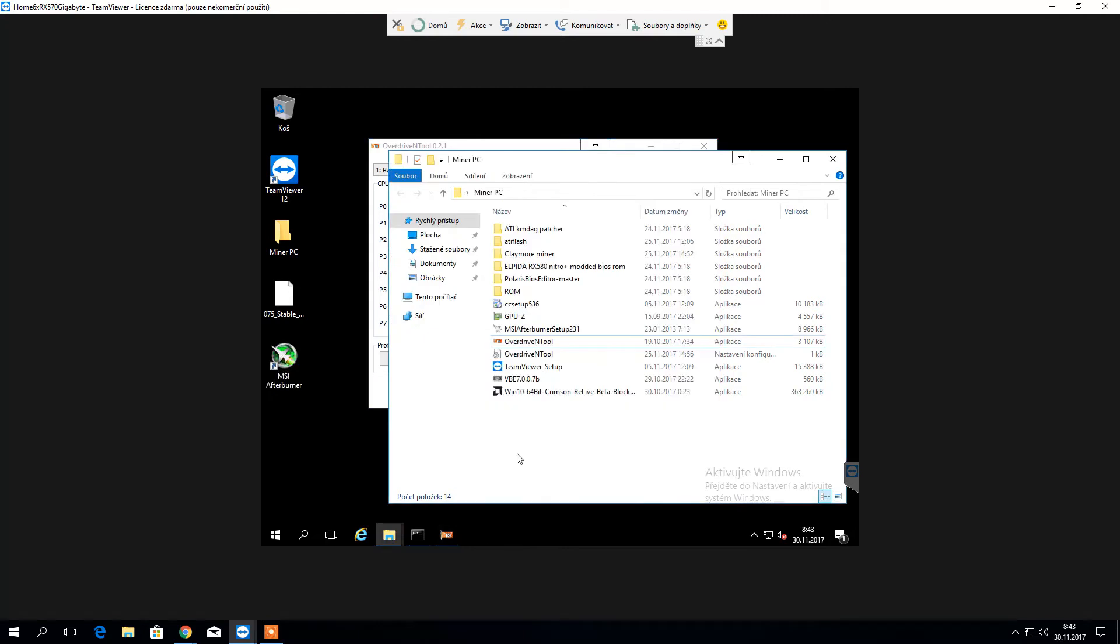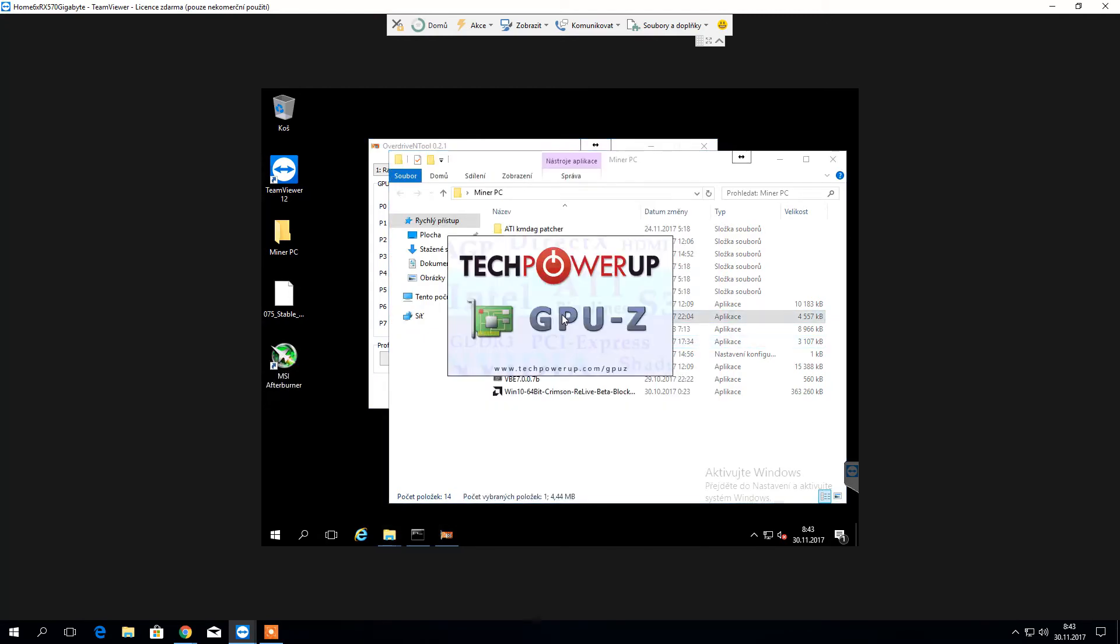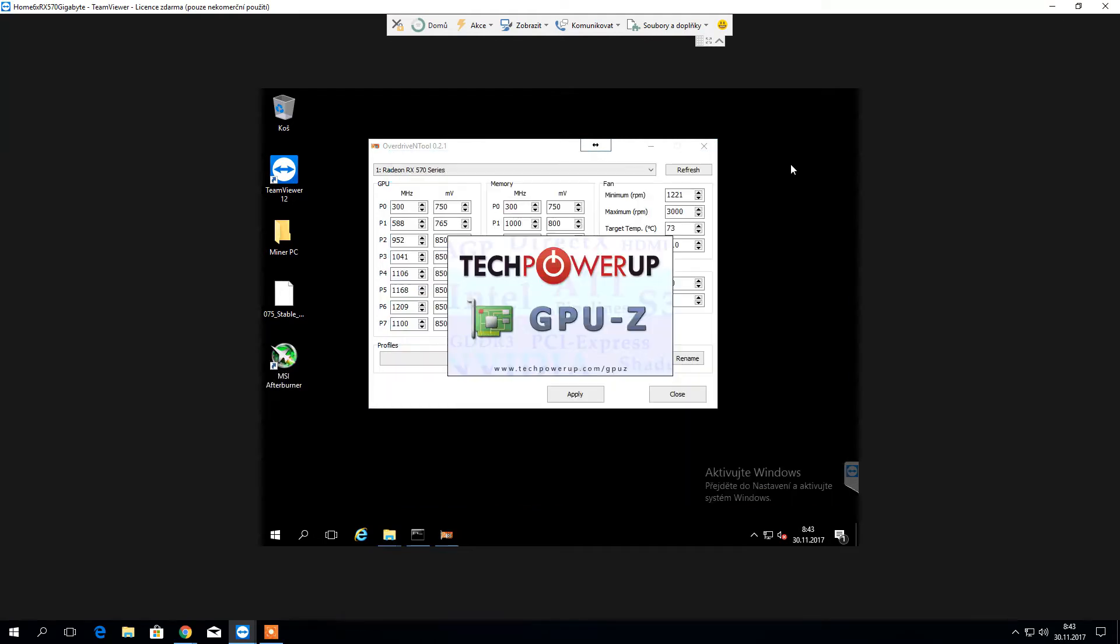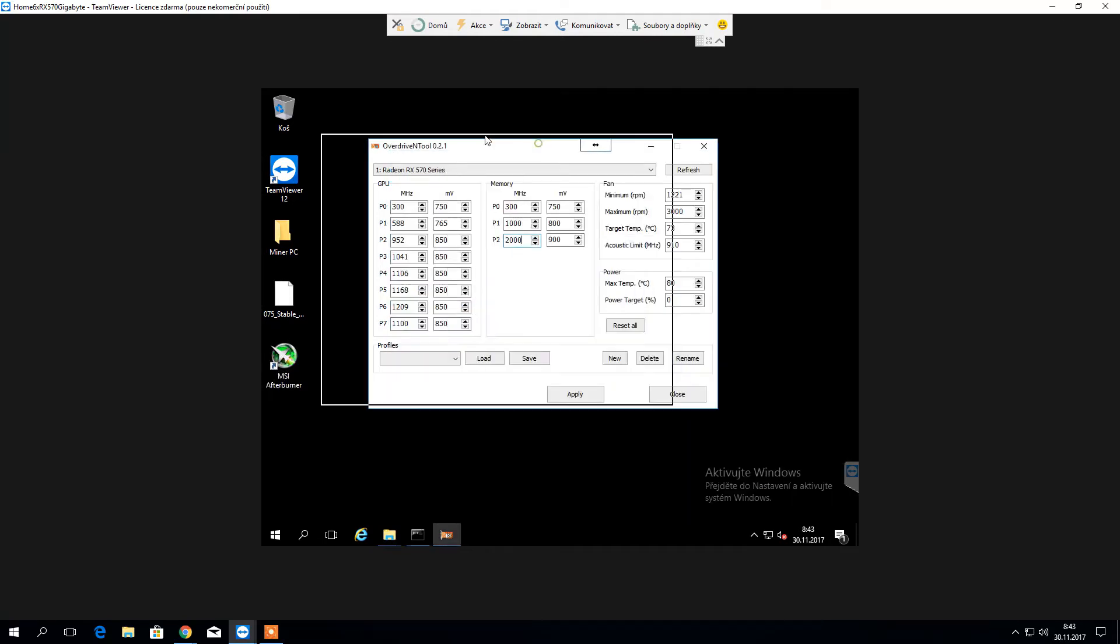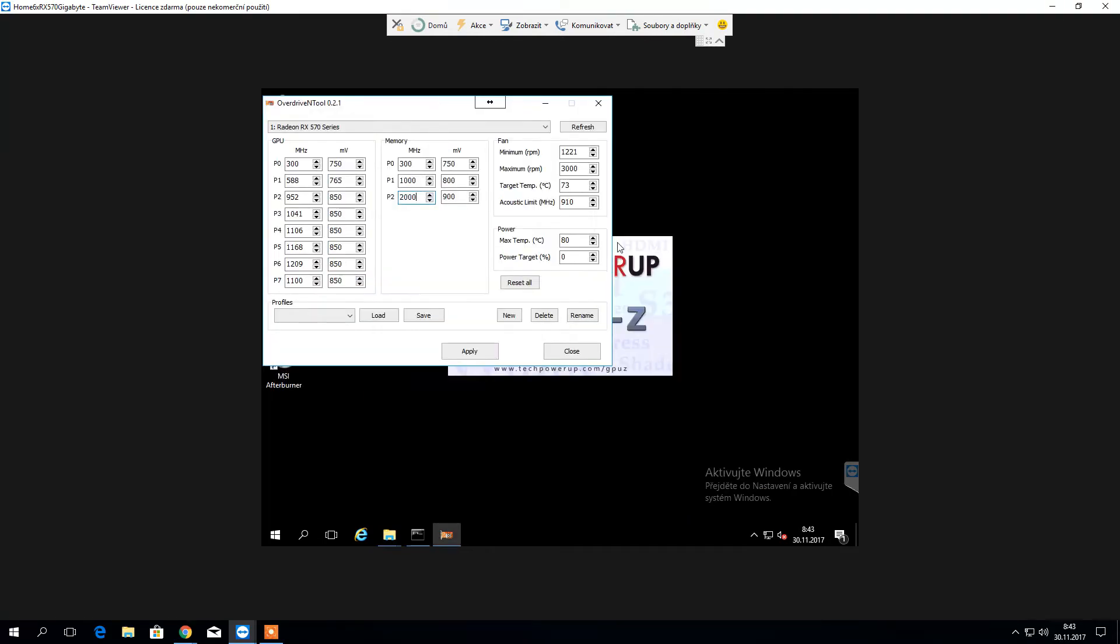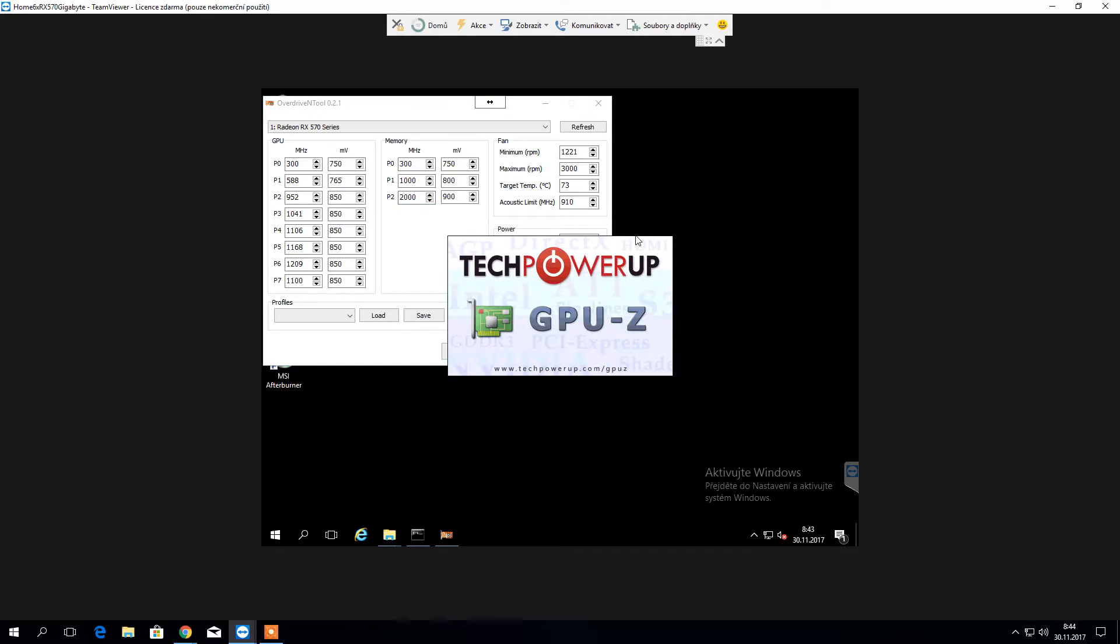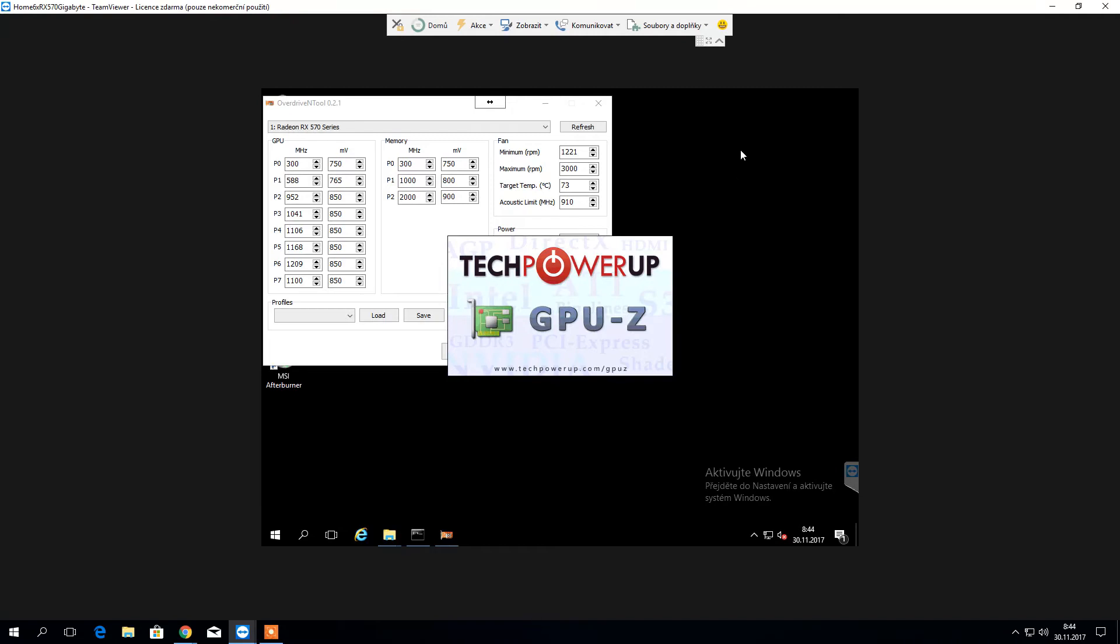I believe these are Hynix cards, Hynix memories. In case you would like to use this one, you need to make sure that you have exactly the same GPUs with exactly the same memory. Otherwise you might end up causing headache for yourself. So please try to avoid using for any different cards and make sure that these are the ones that you're using.